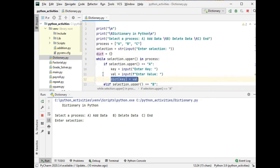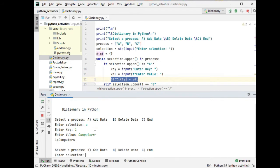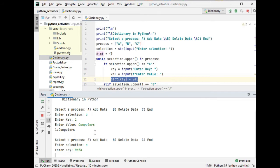I will put a link in the description below so that you can download the complete program listing. So let us run the code. We have here, let's say key is one, computers. A again, data.